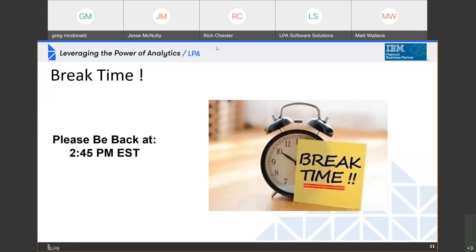Typically customers moving to Cloud Pack for Data are engaged with the platform as a whole — there are services on the platform, not just Cognos Analytics. We'll reconvene in 10 minutes with Matt Wallace kicking off his customer presentation.